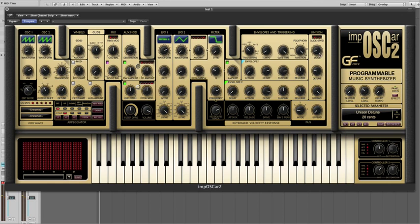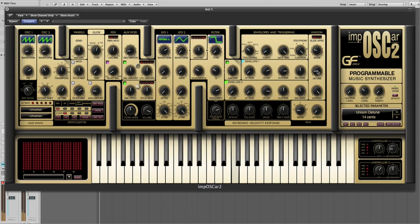We also have poly unison as well. So here's 16 note polyphony but with a 2 voice stack, right up to an 8 voice stack with 16 note polyphony.